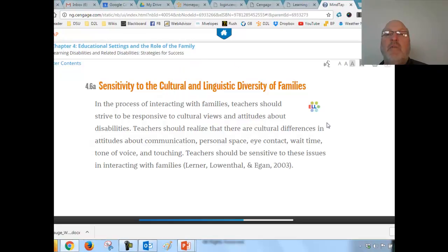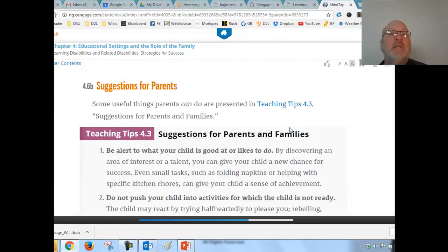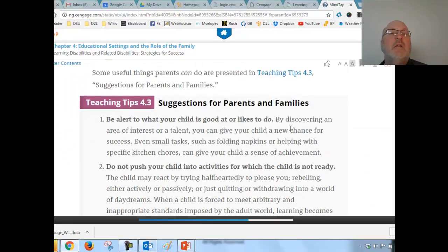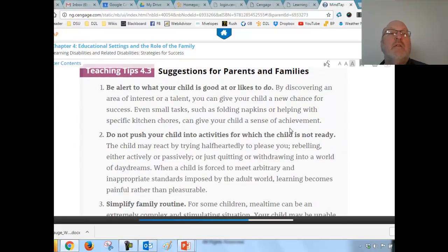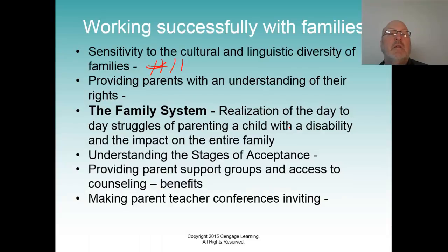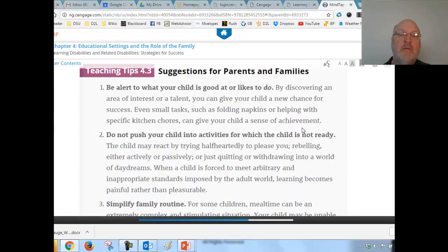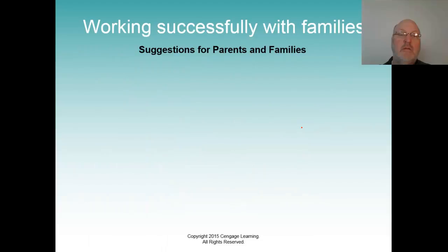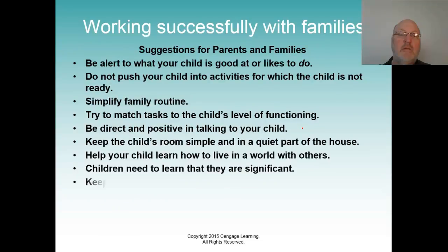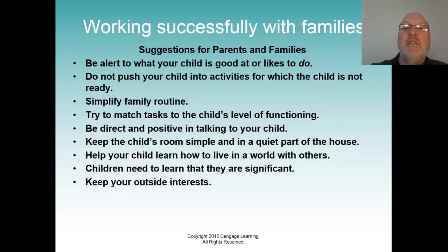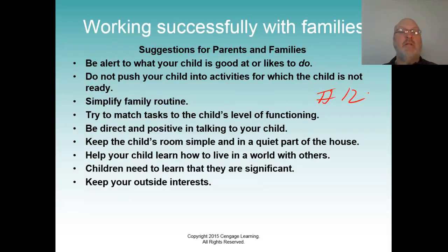Then there's providing parents with an understanding of their rights and different suggestions for parents. This is number twelve — give a synopsis of each suggestion you would give parents.